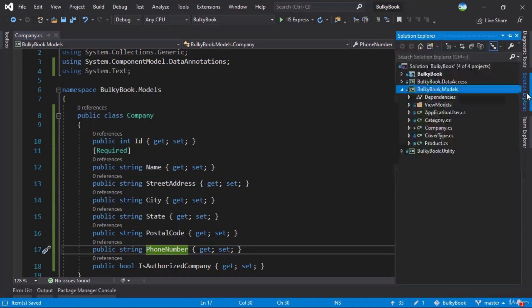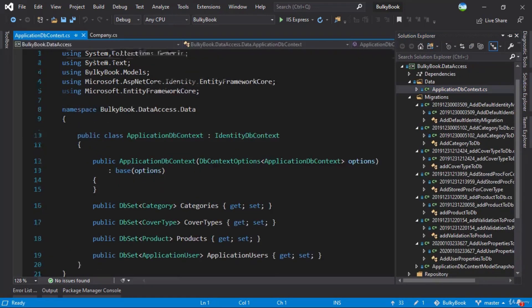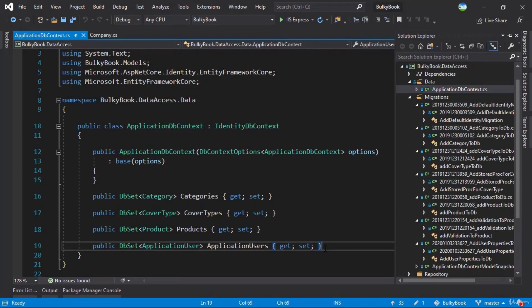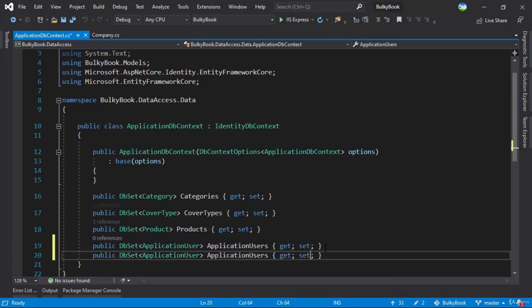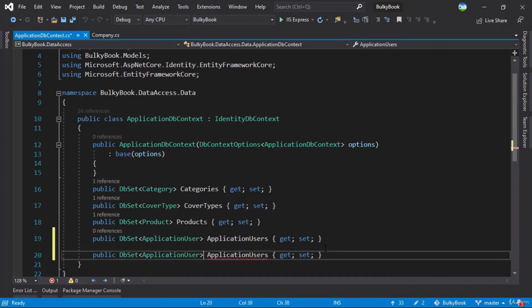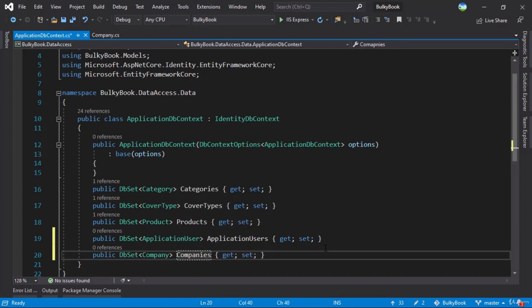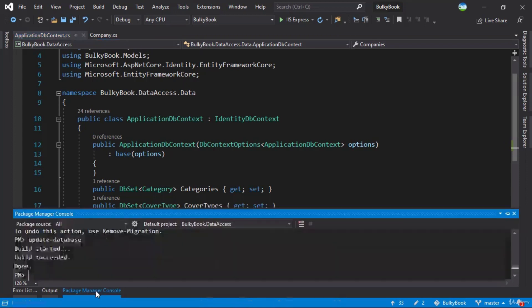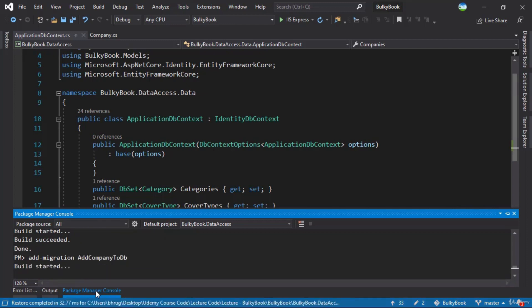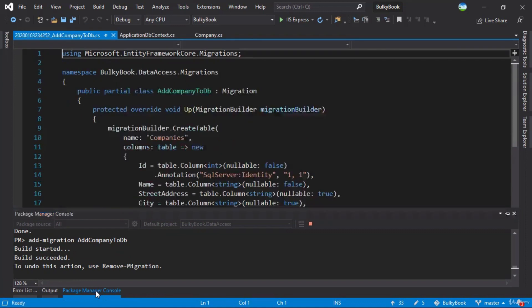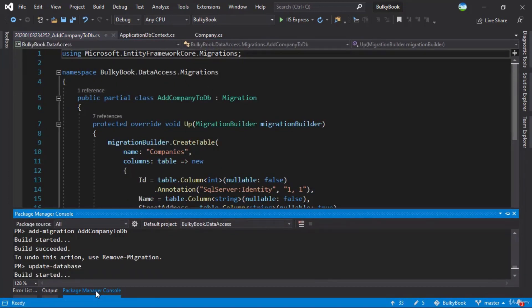Then we have to push this to database. So for that, we have ApplicationDbContext. And we'll change this to Company and we have Companies. Once you do that, we need to add a migration. So add migration, add company to DB. And we'll update the database.